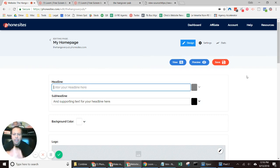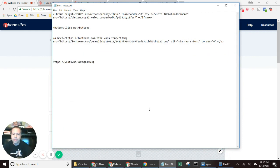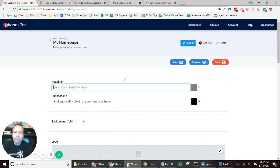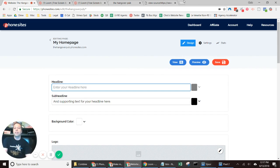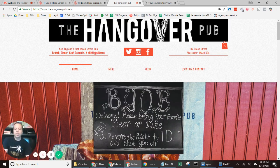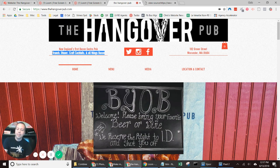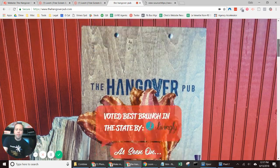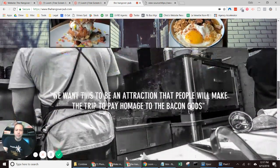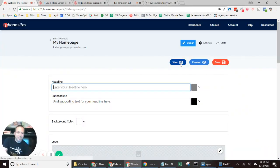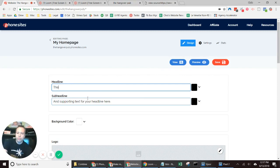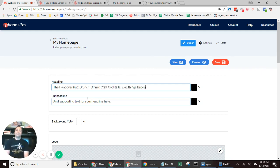Let's take a stab at this. I'm going to note the YouTube video URL for The Hangover Pub. For your headline, you want to get really creative — you only have a few seconds to capture the interest of someone landing on your page. I'm going to be lazy right now and just pull something from their actual site.